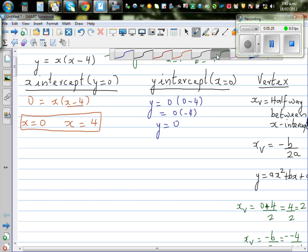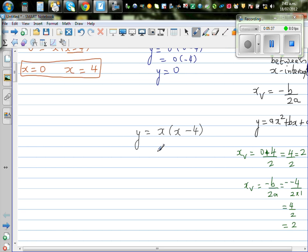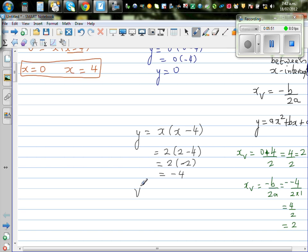Now we need to find the y-value of the vertex. We know y equals x times x minus 4, and the x-value of the vertex is 2. Putting 2 in place of x: 2 times 2 minus 4 equals 2 times negative 2, which is negative 4. So your vertex is (2, negative 4).